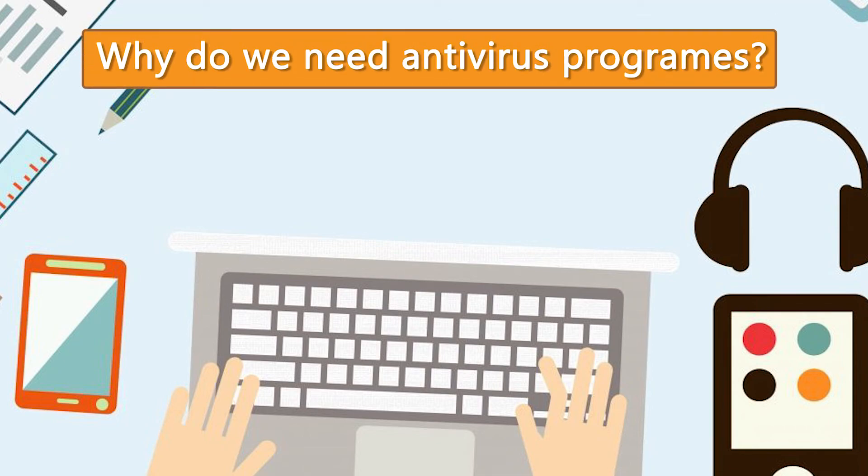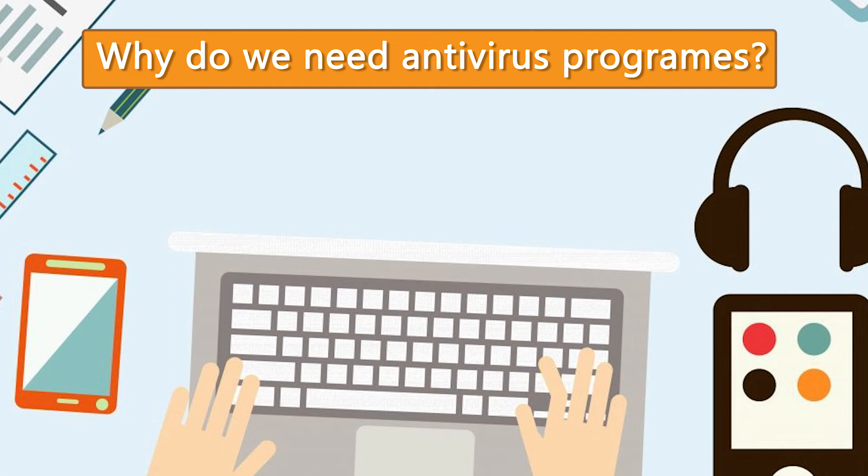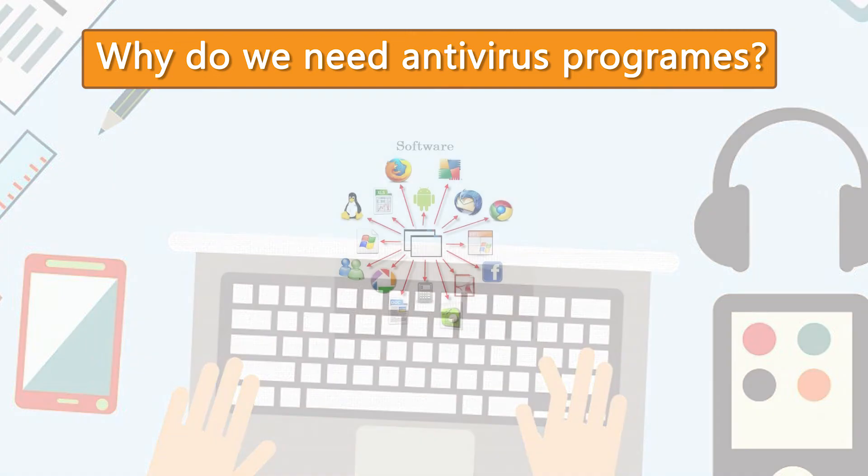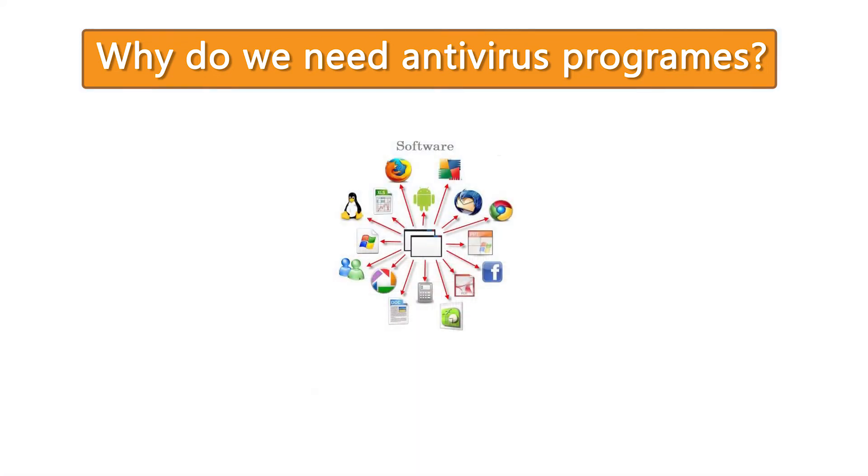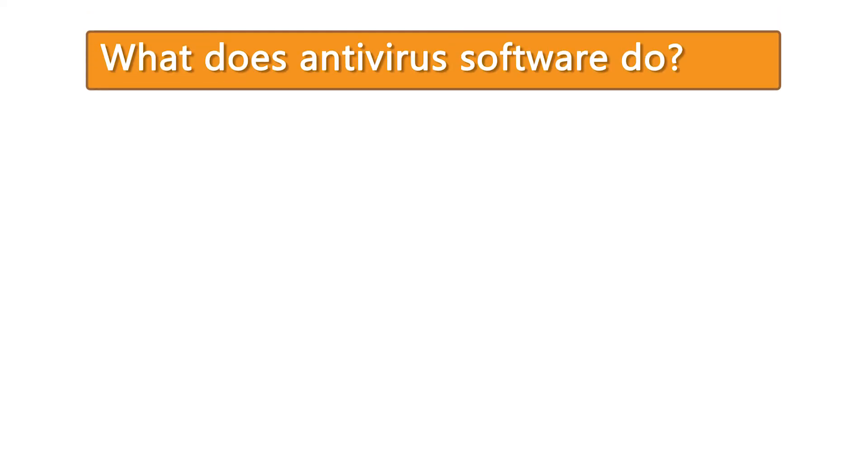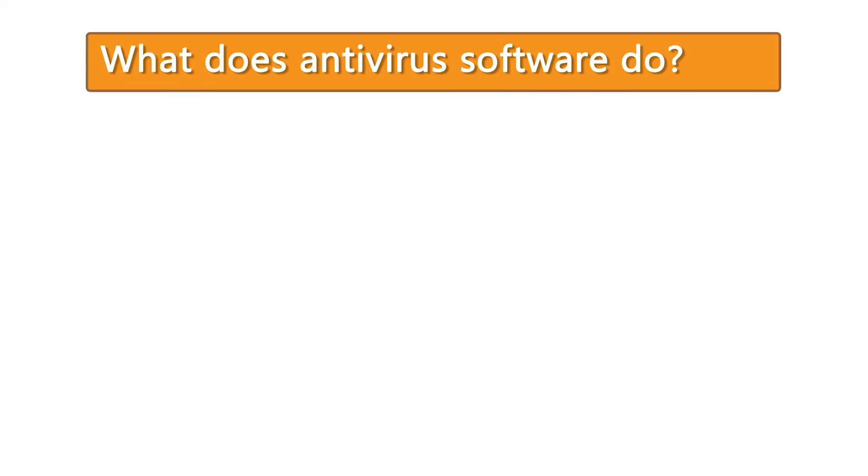These antivirus tools are critical for users to have installed and up to date, because a computer without antivirus software protection will be infected within minutes of connecting to the internet. What does antivirus software do?